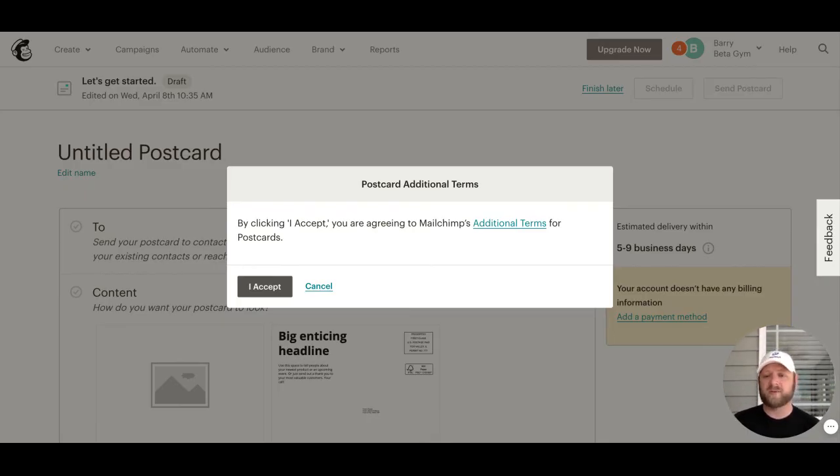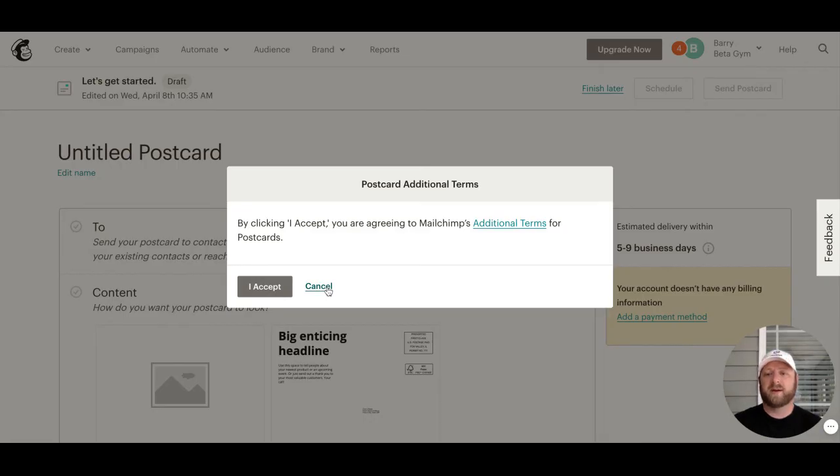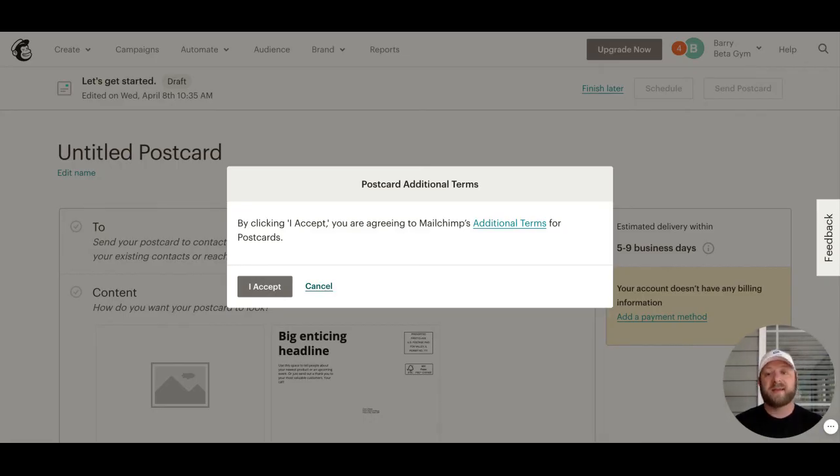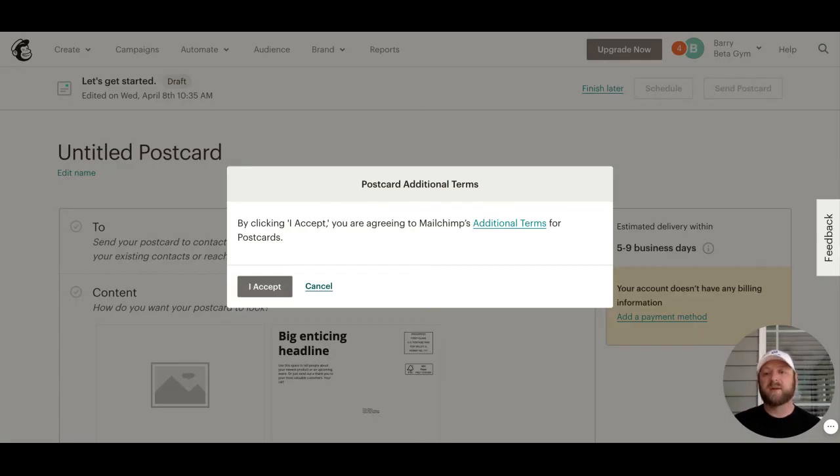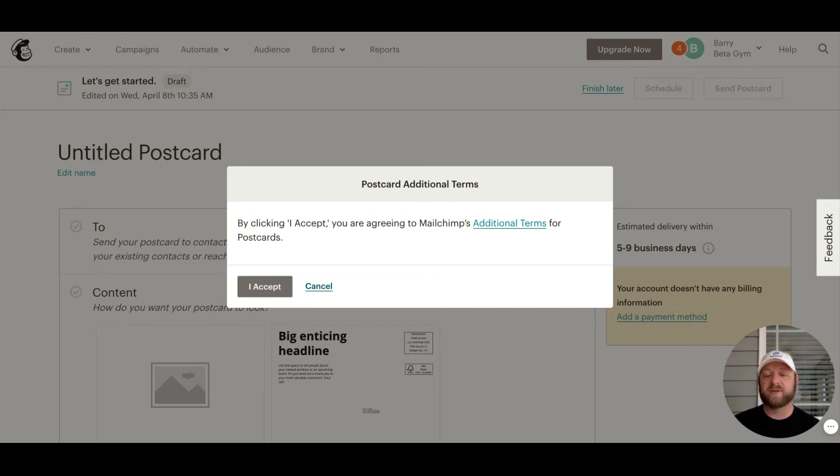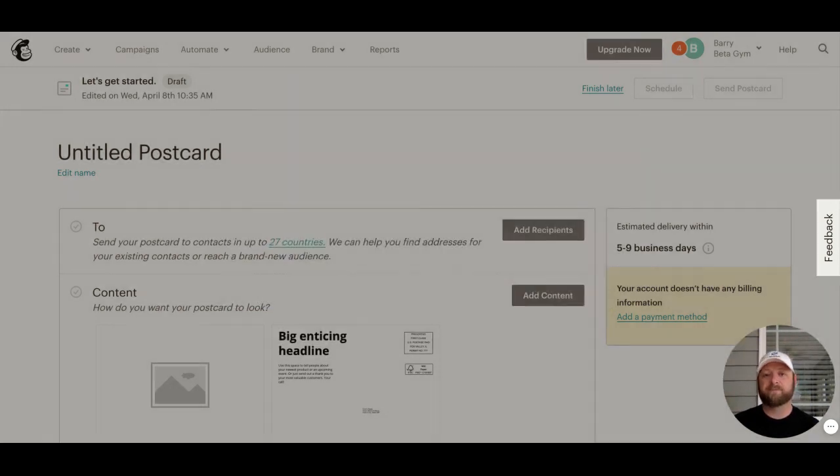This is how you would create segments inside of MailChimp to target ex-members, current members, leads, non-members, or drop-ins. You can also use plans and any of those other attributes.